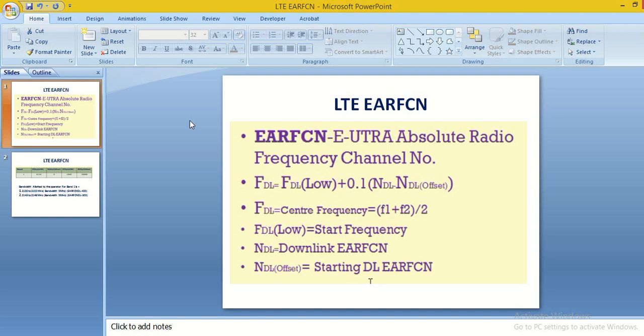Then we require EARFN planning. But if we have only one EARFN, then there is no requirement of EARFN planning. All the eNodeB have same EARFN. Then we require only PCI planning.